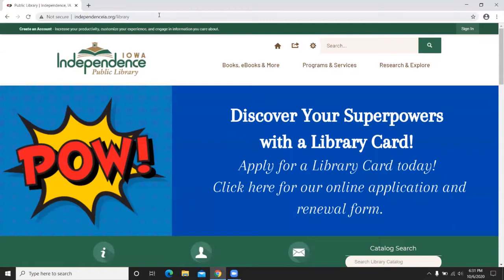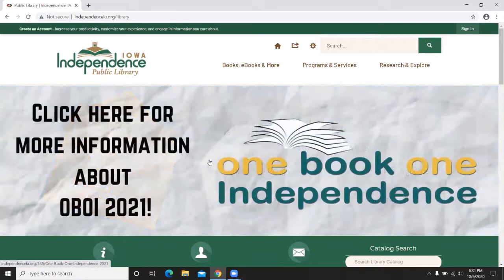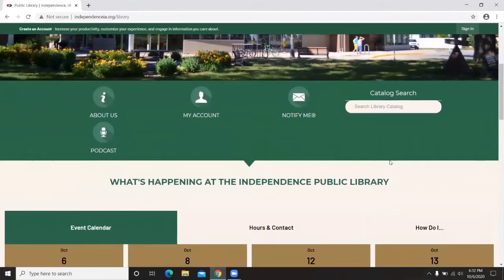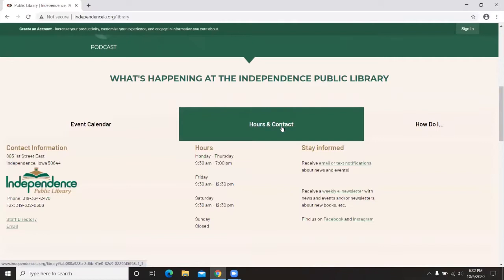This brings up the library website. Across the top there's a toolbar with different options, and there's a scrolling slideshow here with clickable links that each take you to a different page. As you scroll down, you'll see a catalog search feature, an event calendar with upcoming events for the next couple days, and an option to view all events for an entire month or week. Also on the main page is an easy click for hours and contact information, updated for COVID-19.